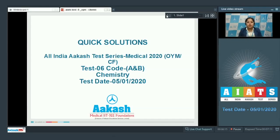Welcome students to the quick solution of All India Cash Test Series 2020. This is OYM and Carry Forward. This is test number six, code A and code B for chemistry, conducted on 5th of January 2020.